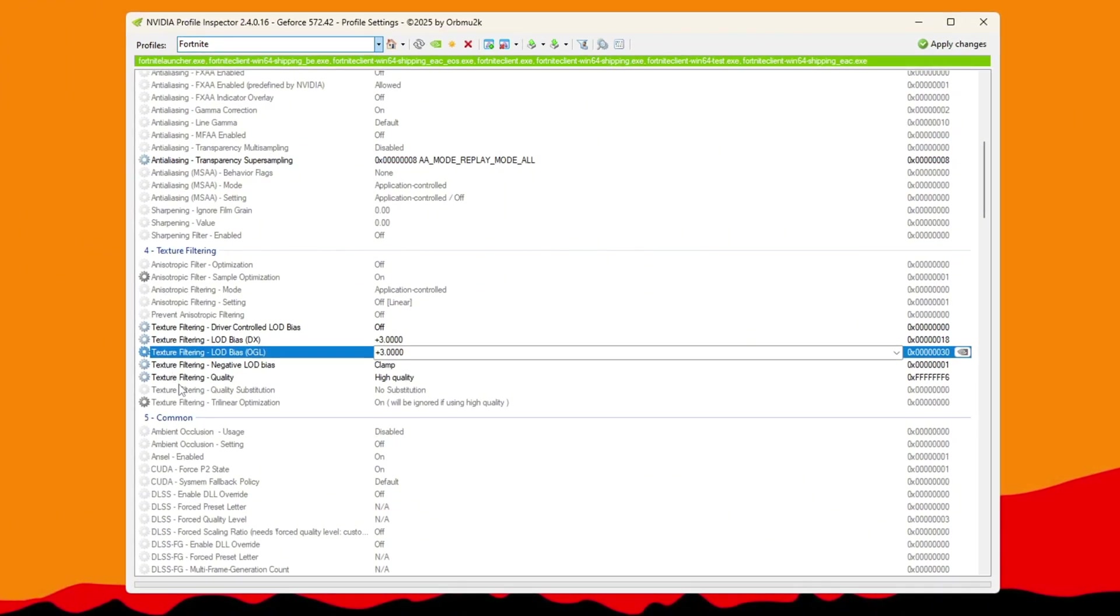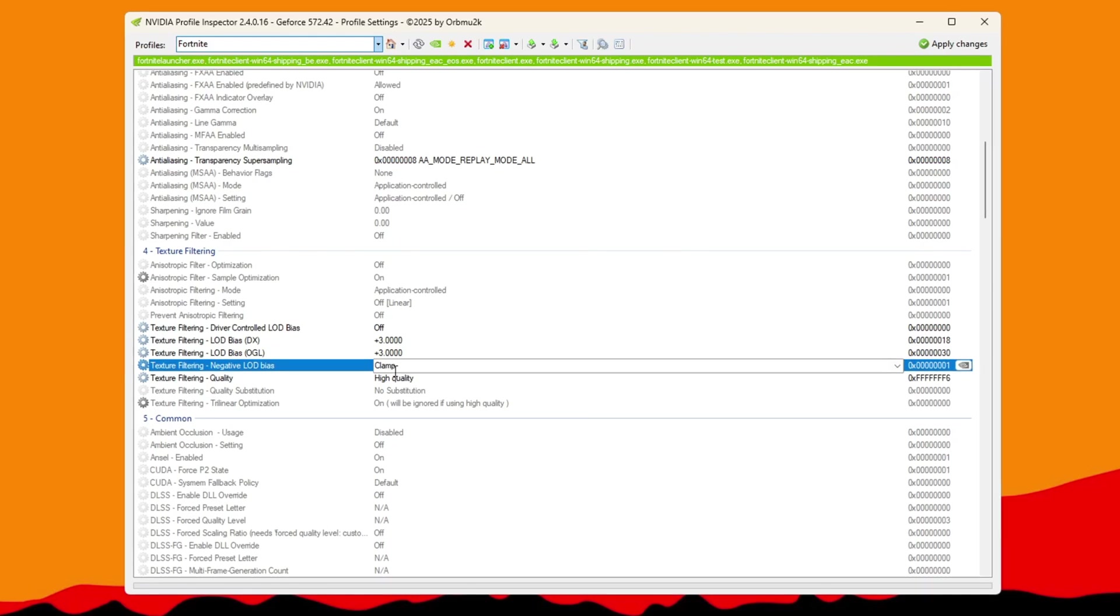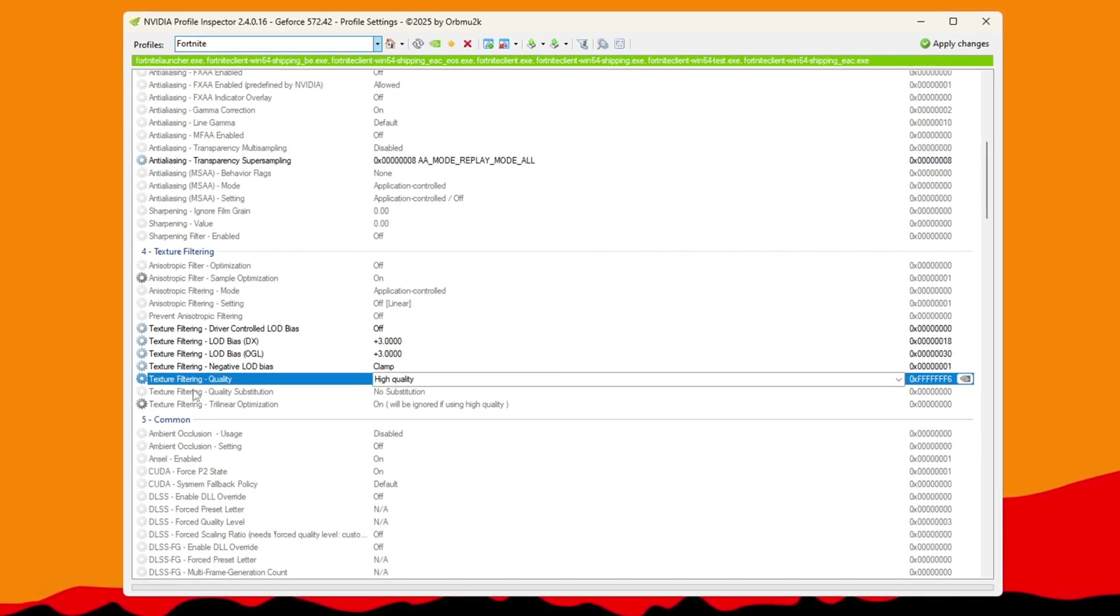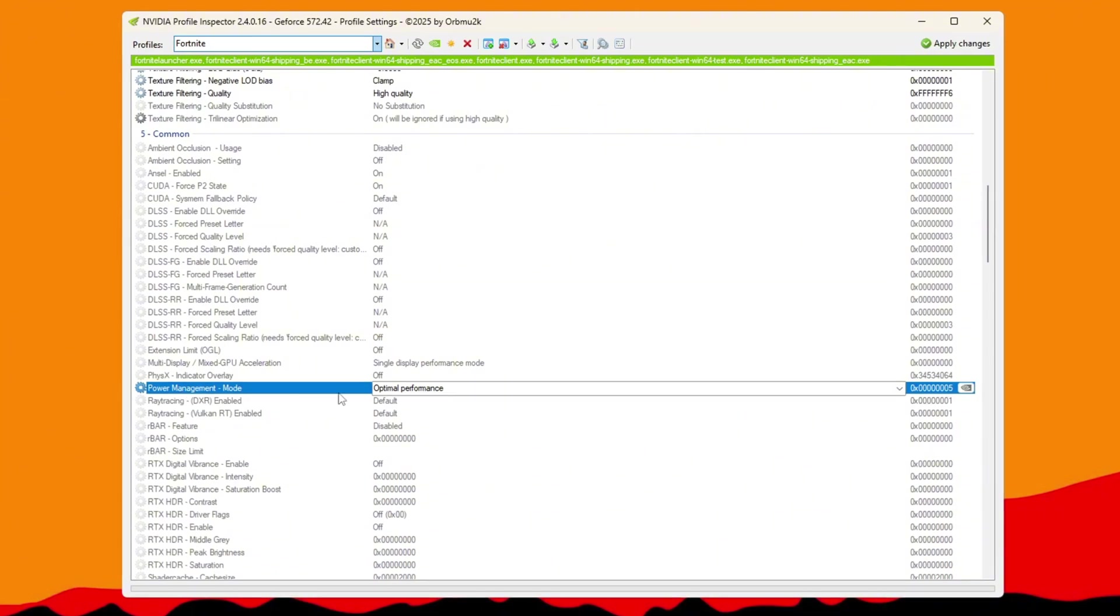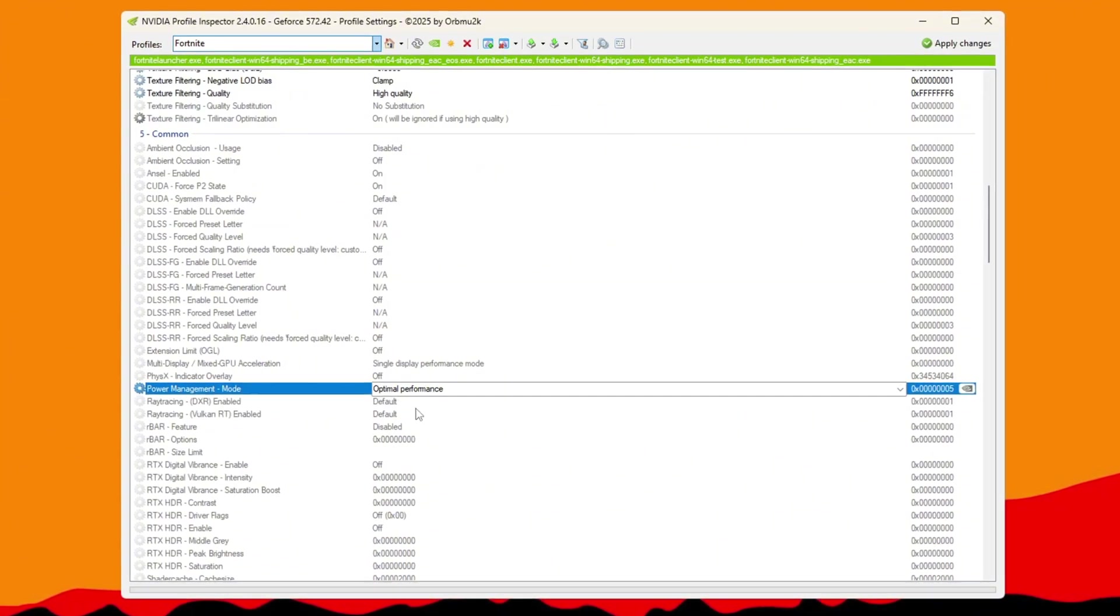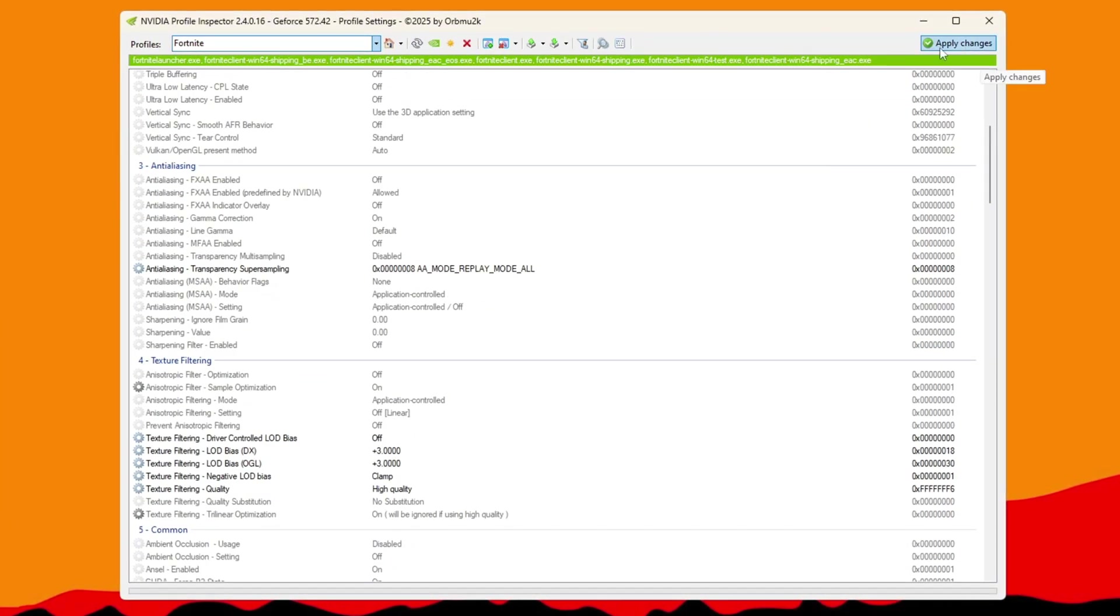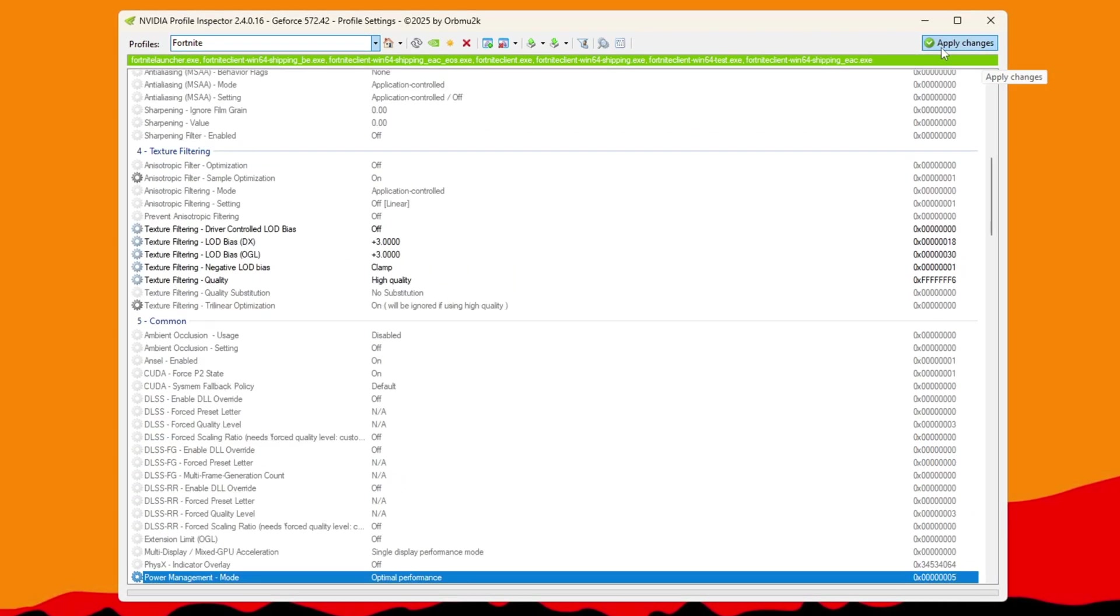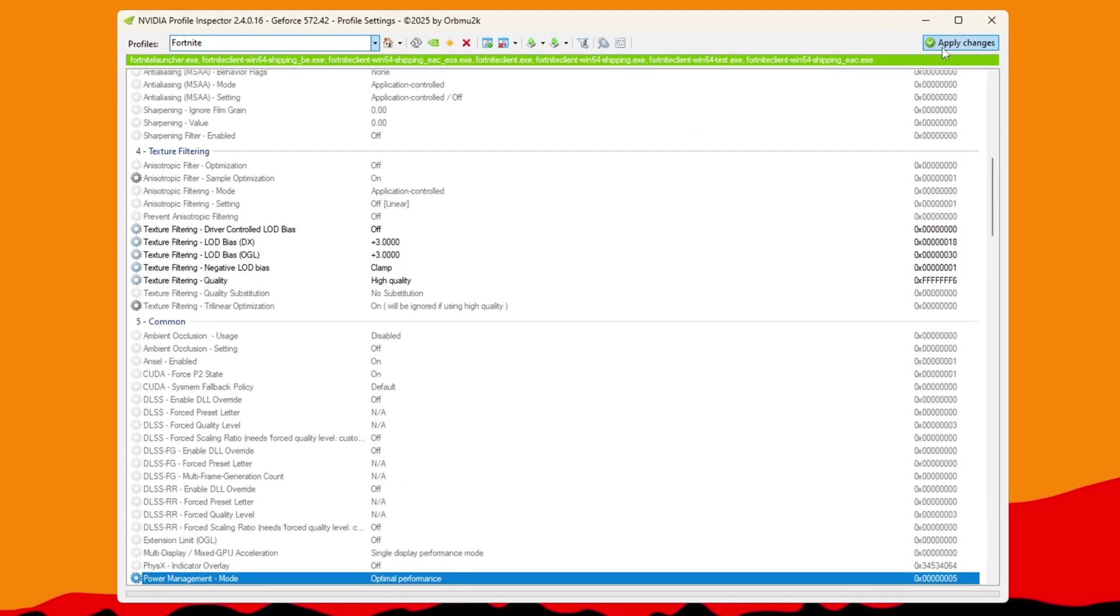Next, set Negative LOD Bias to Clamp and change Texture Filtering Quality to High Quality. Go to Power Management Mode and select Optimal Performance to make your GPU run more efficiently. Click Apply Changes to save everything. These tweaks help Fortnite run smoother and reduce lag, especially on ultra-low-end PCs.